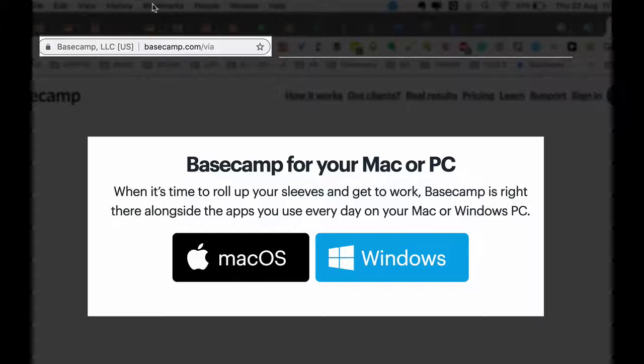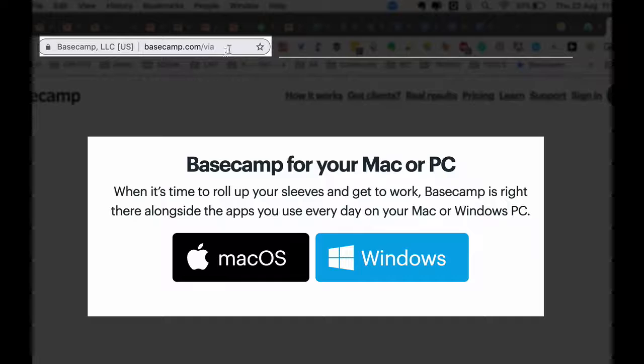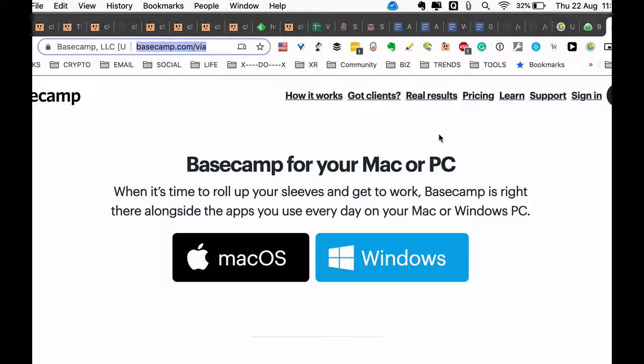You can download the Basecamp app for your laptop, desktop, or mobile phone from Basecamp.com/via and enable notifications that way if you don't enjoy the email notifications.